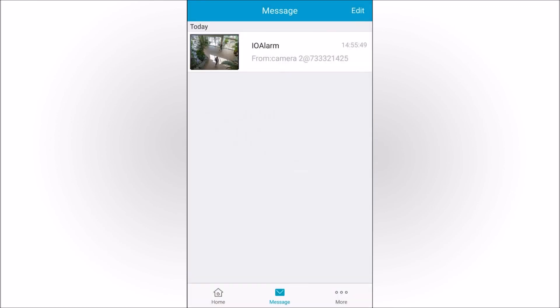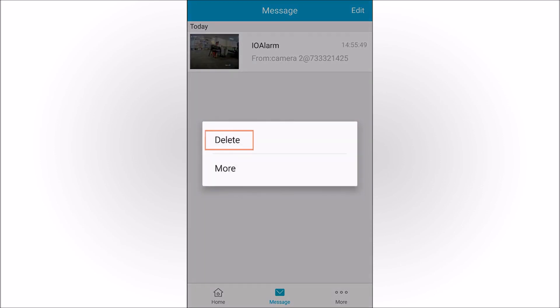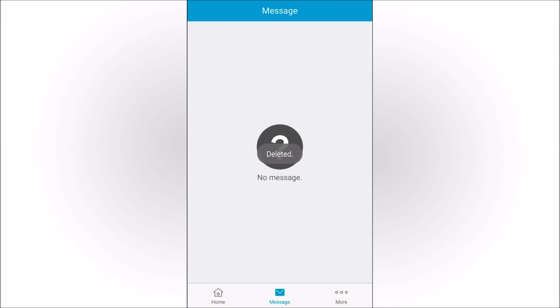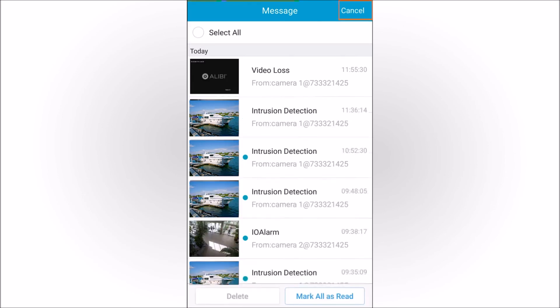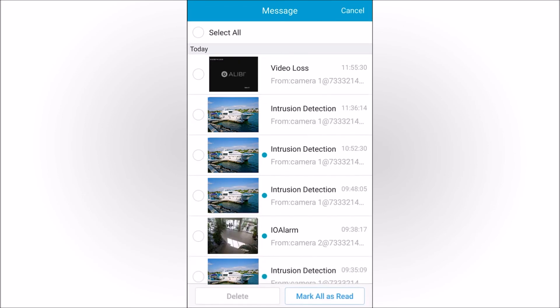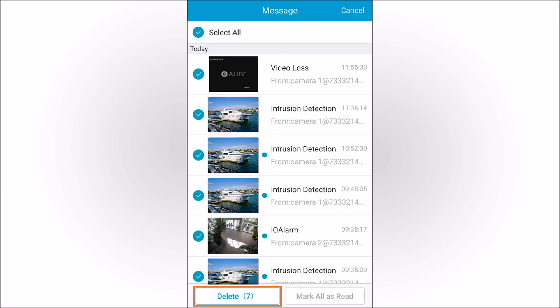To delete a push notification message, touch the notification for about a second, then tap Delete in the pop-up windows. You can also tap the Edit button at the top of the screen, select the notifications you want to delete, and then tap the Delete button at the bottom of the screen.